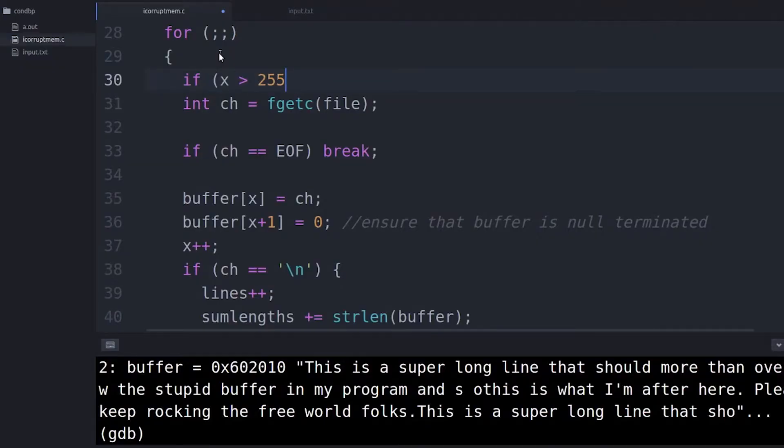The whole point of a debugger is that it allows you to actually step through your code as it's written. The minute you start changing your code to make debugging easier, it's risky. You're taking the chance that your changes are going to insert other bugs that you didn't intend. You want to preserve the code as it was originally written. So use the conditional breakpoint — don't change the structure of the program itself to make debugging easier.